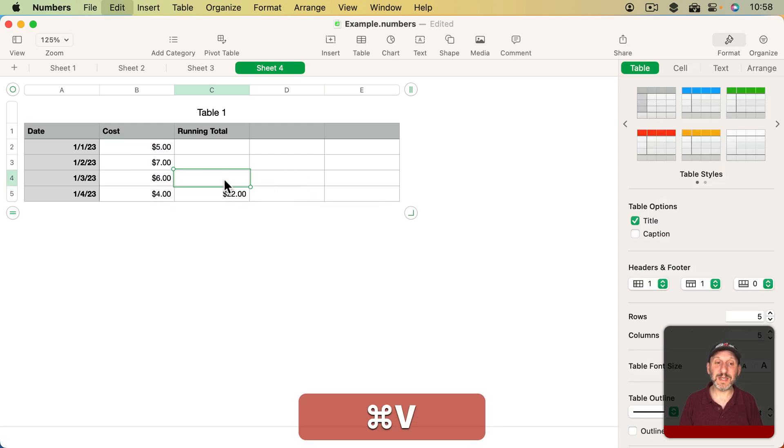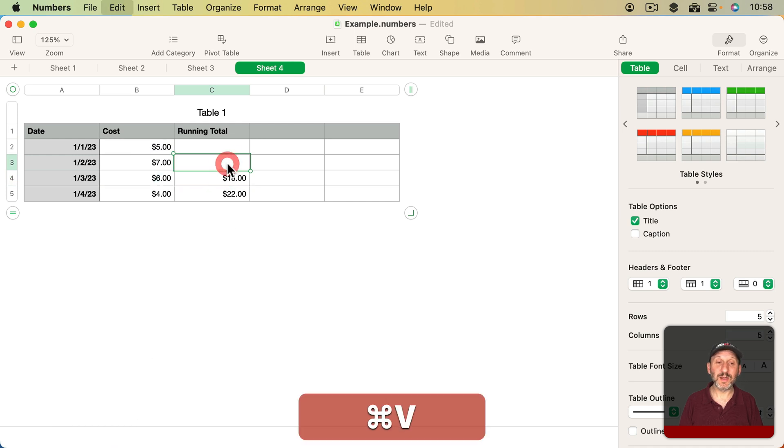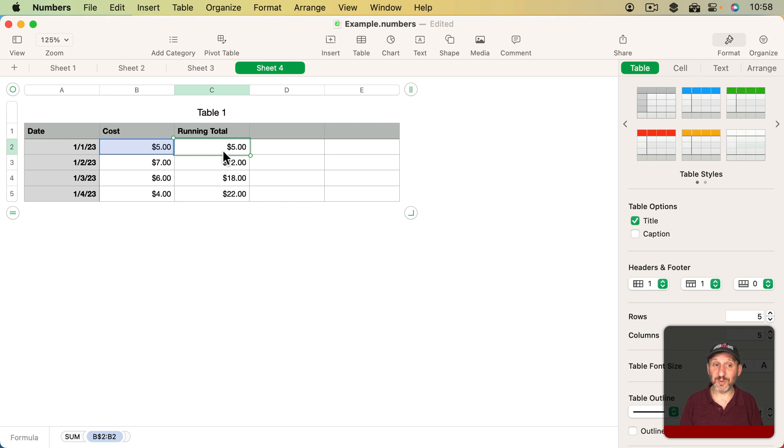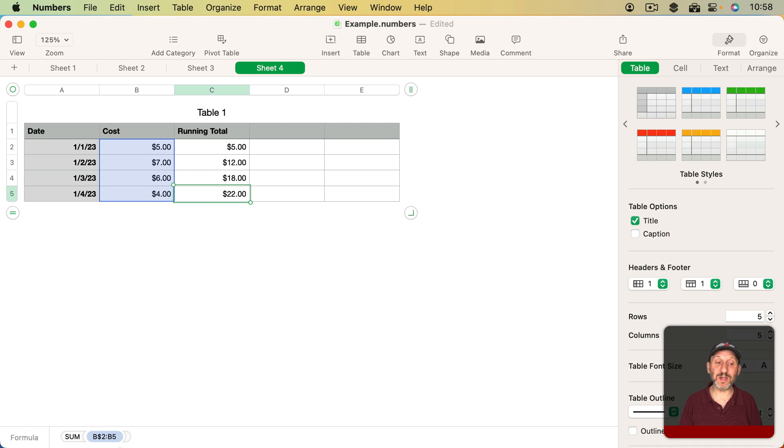So the result is this is B2 to B5. But if I copy and paste here, then I get B2 to B4. This one is B2 to B3. This one is B2 to B2. I have a running total provided by a set of Sum functions all using one absolute reference to the beginning of the range and a relative reference to the end of the range.